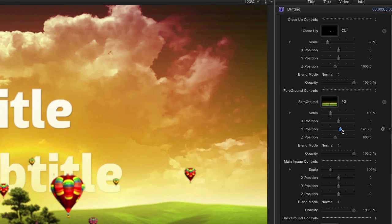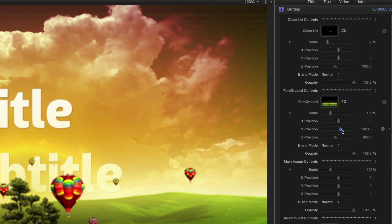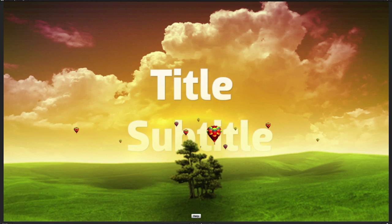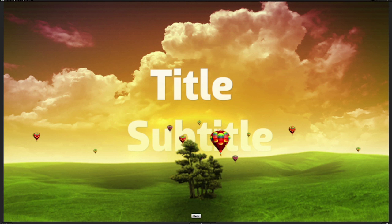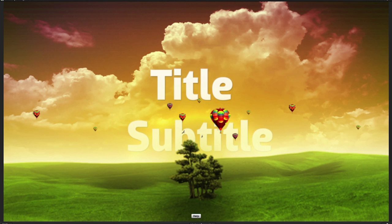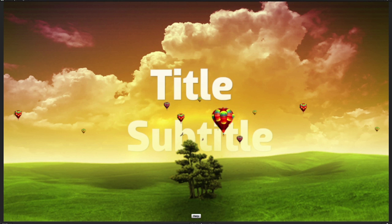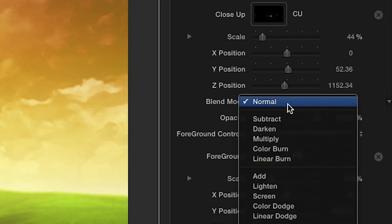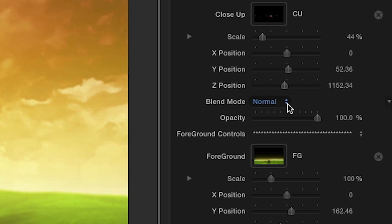Once I have the images in place, I can adjust the position and scale of each. You can also modify the blend mode and opacity for each image.